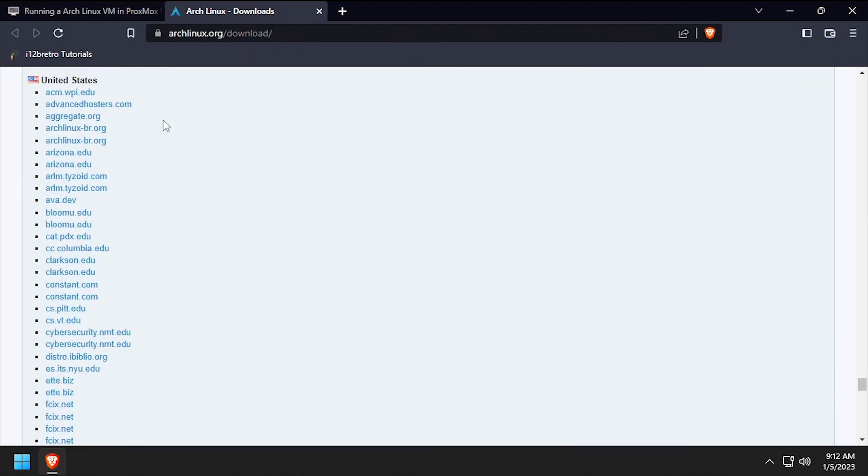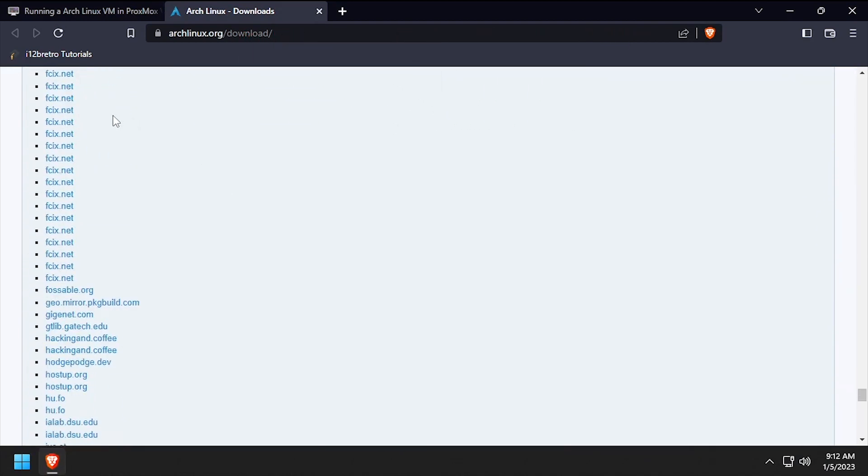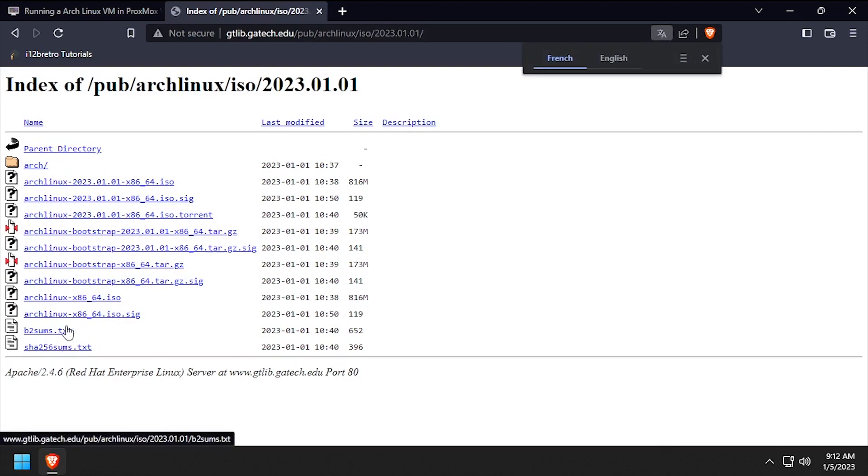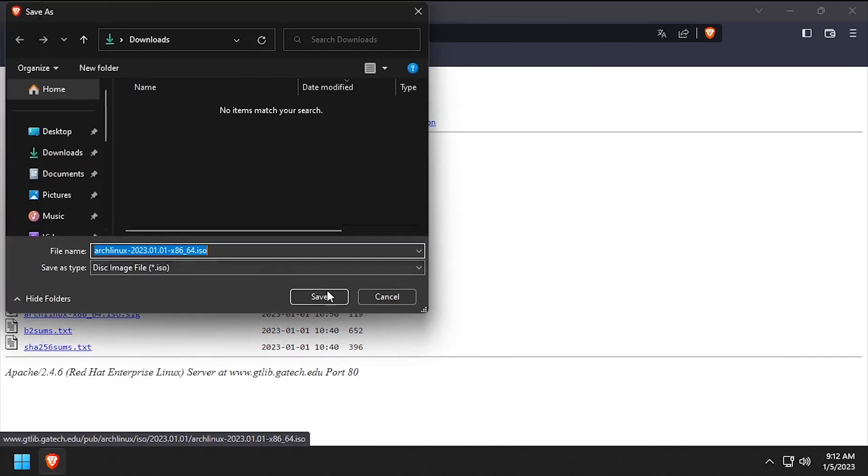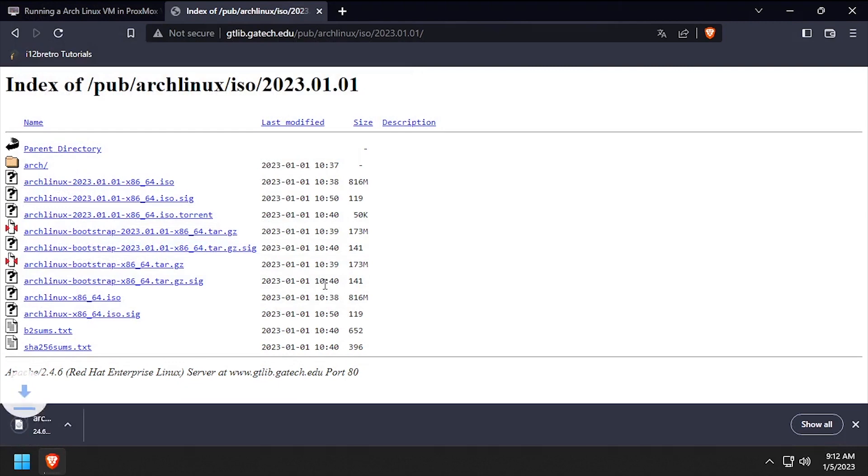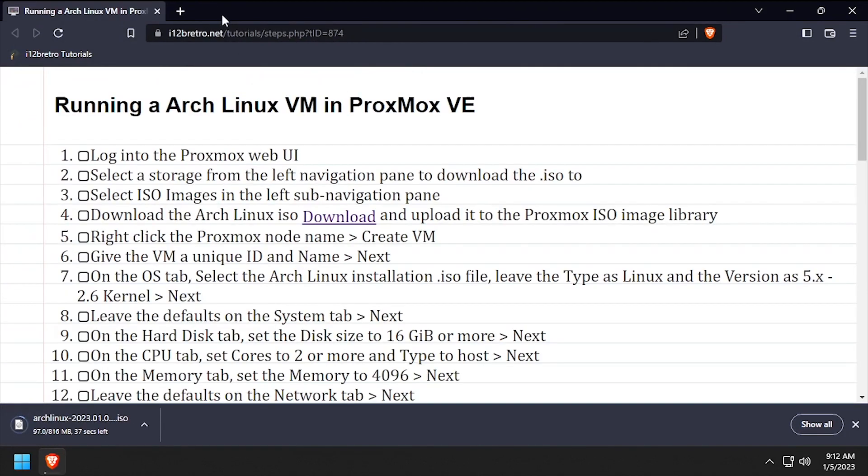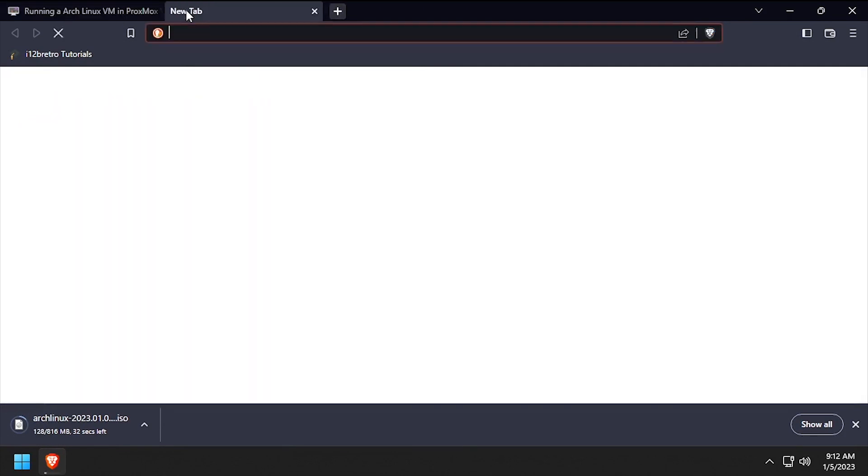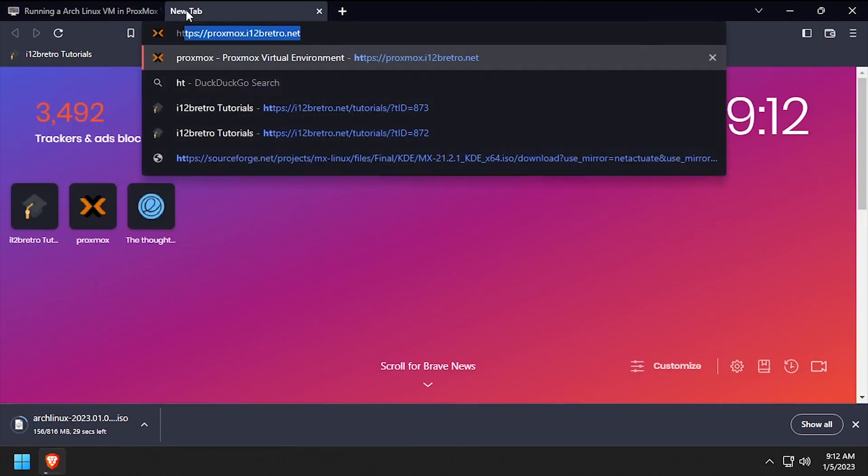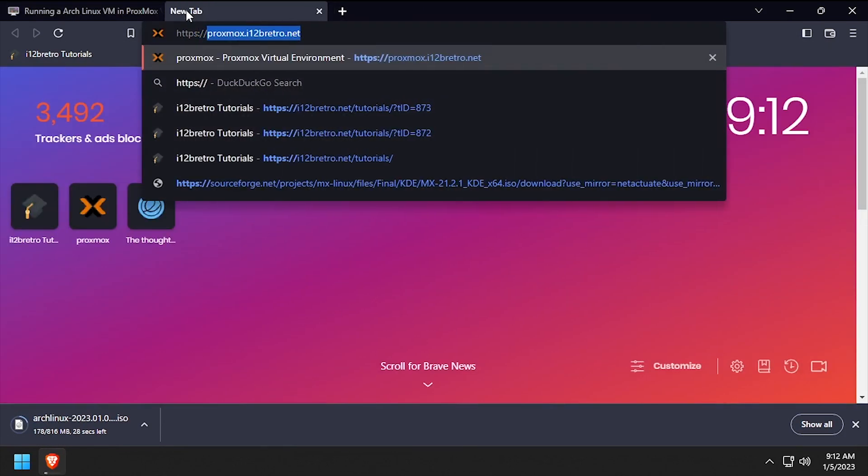To get started, navigate to archlinux.org and download the latest installation ISO. With the installation ISO in hand, open a web browser and navigate to the Proxmox web UI and get logged in.